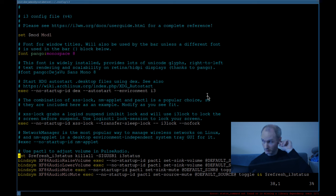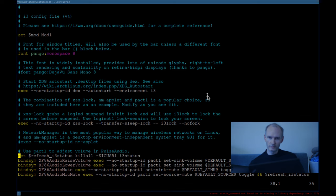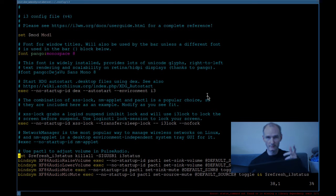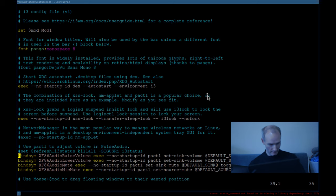PulseAudio — I don't have PulseAudio installed and I don't use it. I know that's controversial these days. Most people say you should use PulseAudio or PipeWire, but it's just another layer. If you don't need it, you don't need it.